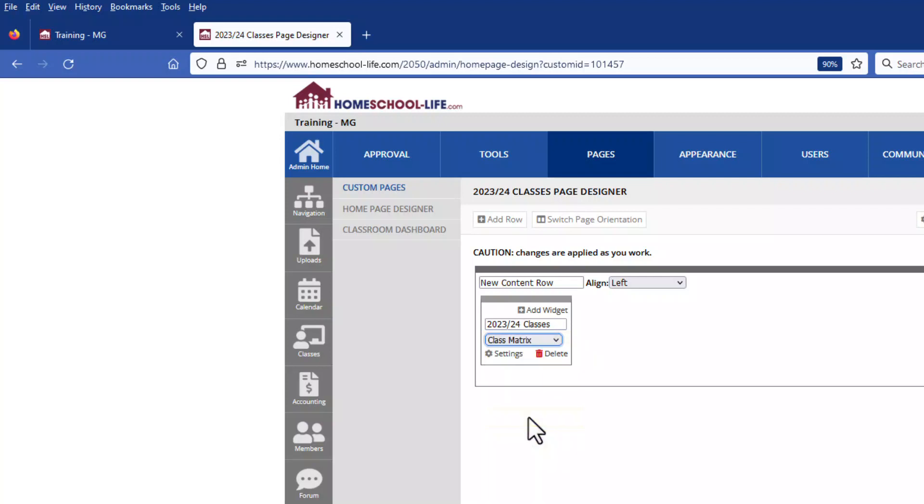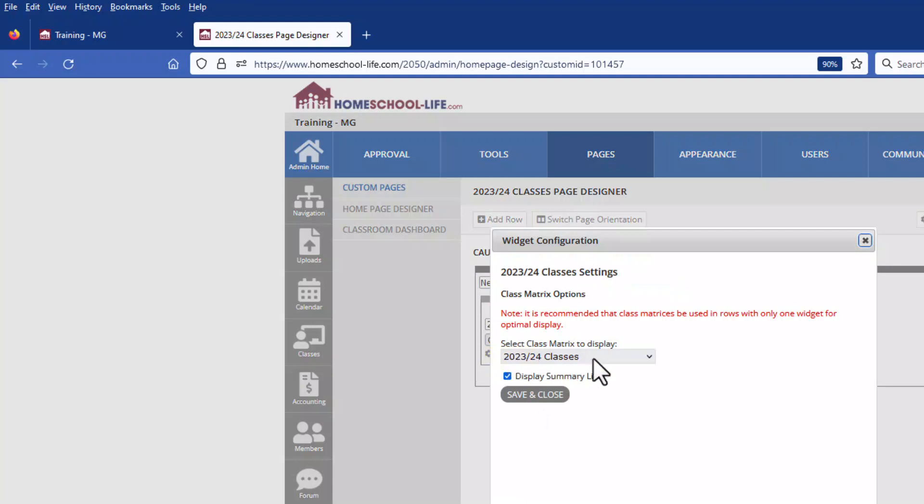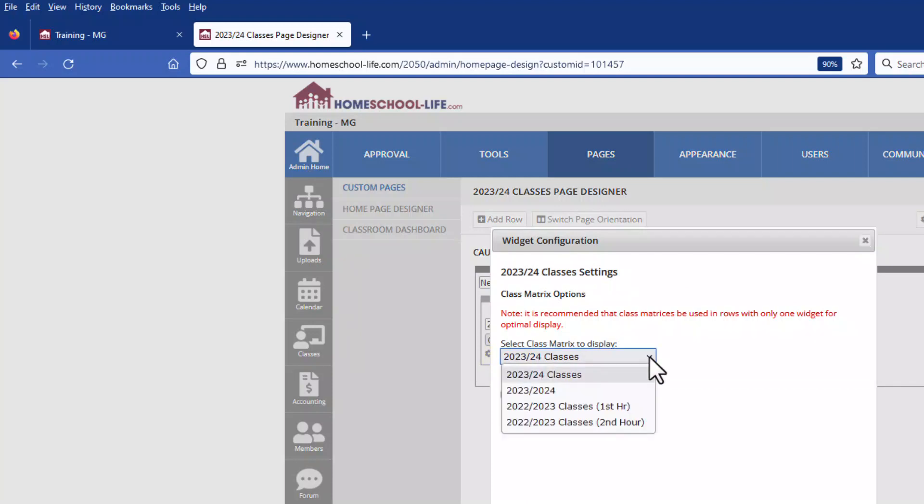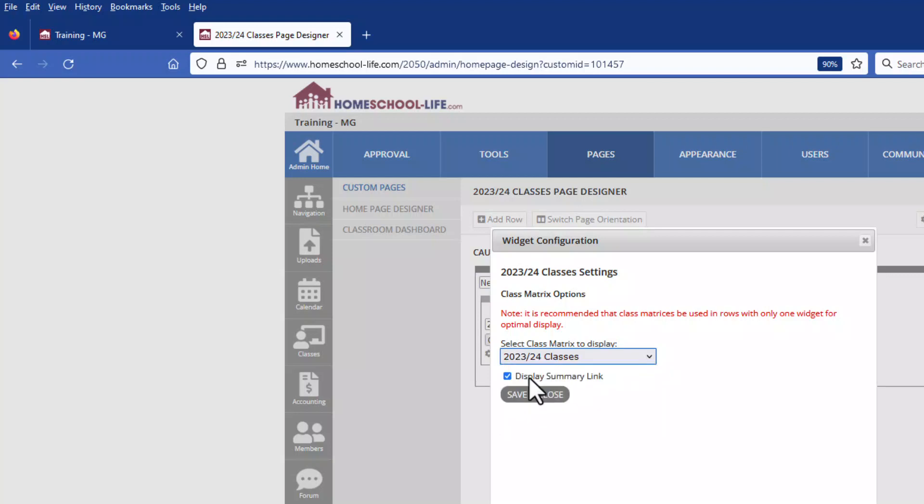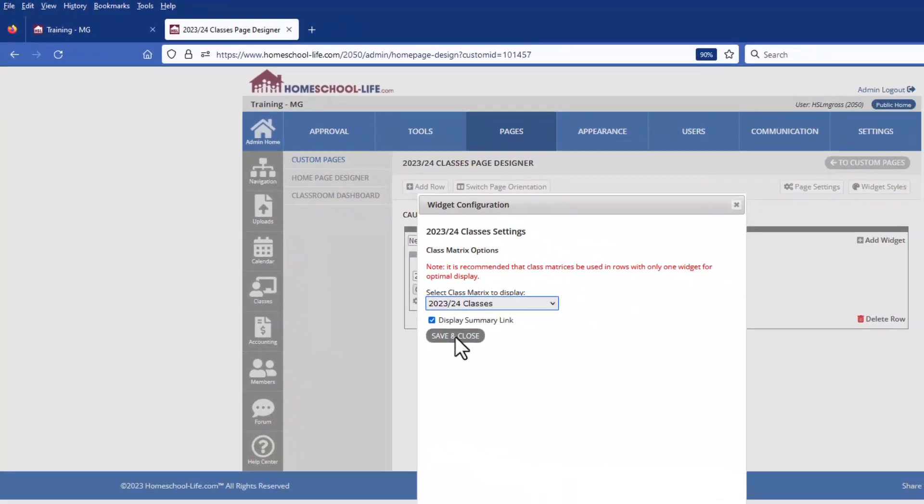Notice here that the title of this widget takes the title from the page that you just created. You can change it or leave it the way it is. Once you choose the type of widget click on settings and then use your drop down to find the matrix that you want to display on this matrix widget page. So we're going to go ahead and display the 2324 classes matrix and hit save and close.